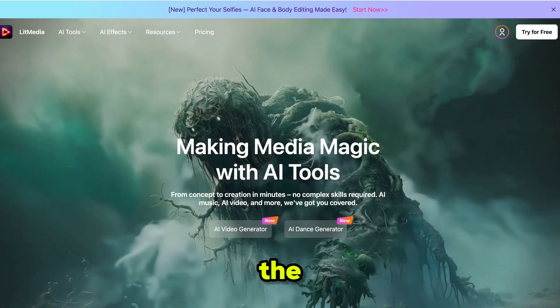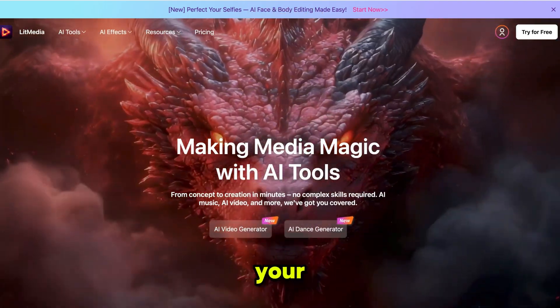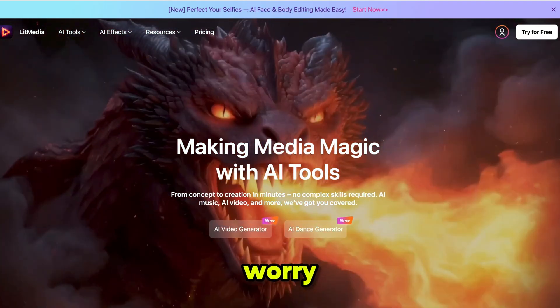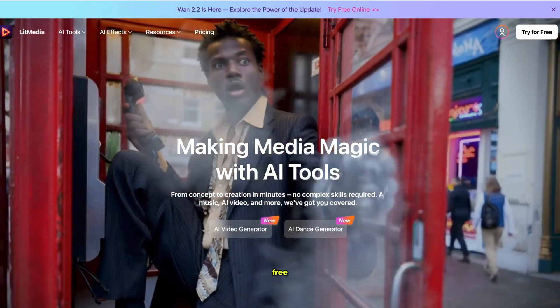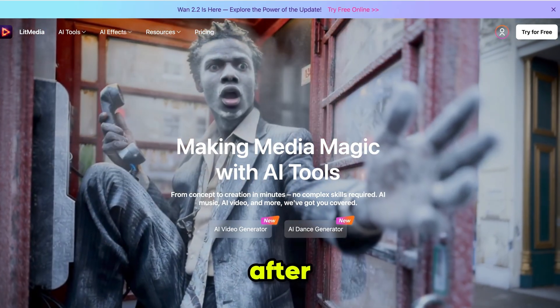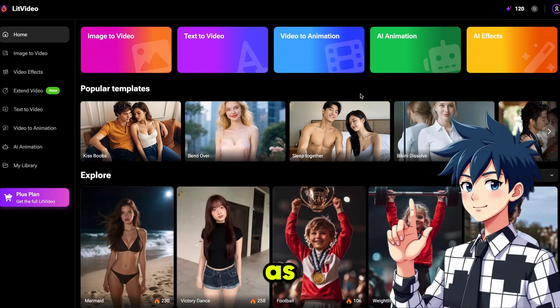First of all, click the link in the description and sign up using your email ID. Don't worry, you'll get 20 free credits as a bonus. After signing up, it will bring you here.